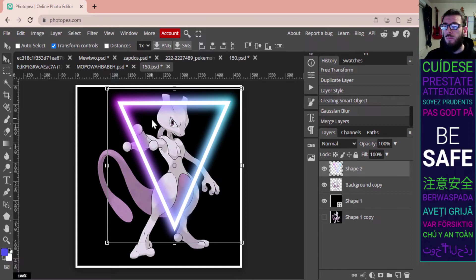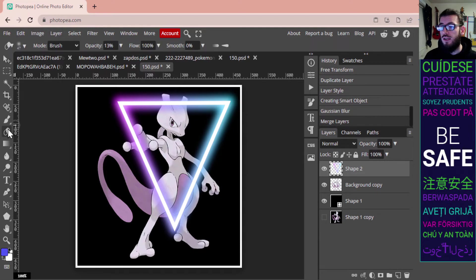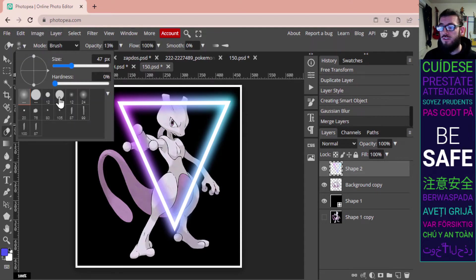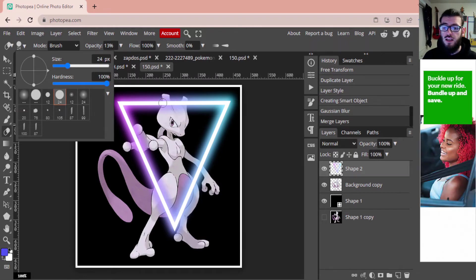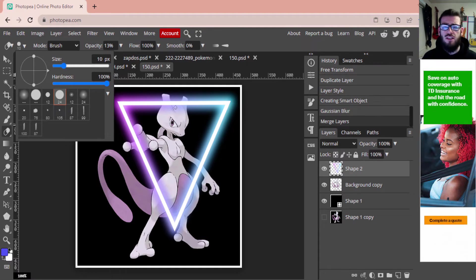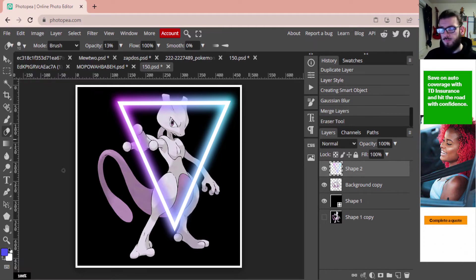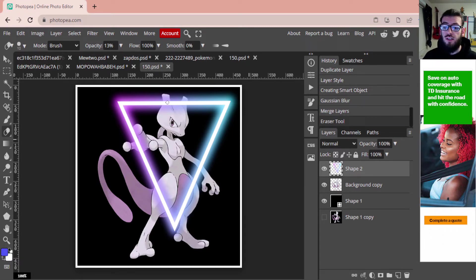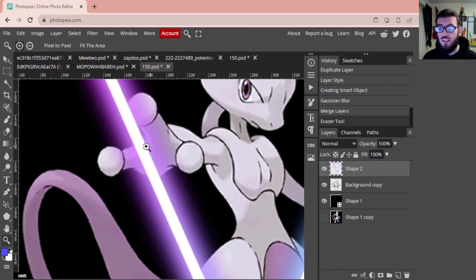With Shape 2 — our triangle — selected, we're going to go to our Eraser tool. Make sure your eraser is set to one of the harder brushes, hardness at 100, and adjust the size as needed. I'm going to start erasing where the line is for where Mewtwo would be showing through — that'll be right here on his finger, his hand, and a little bit on his head. To make it easier, I'll zoom into those locations.